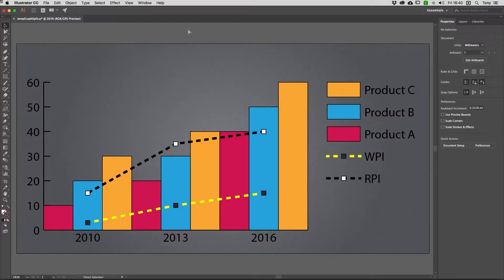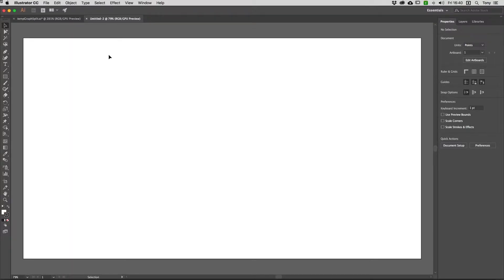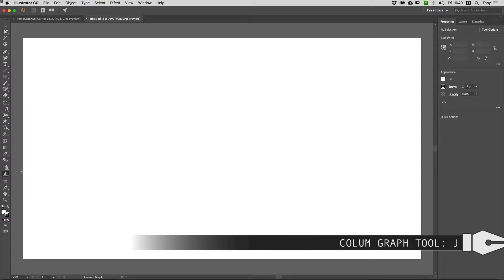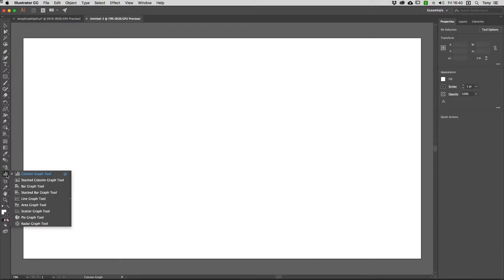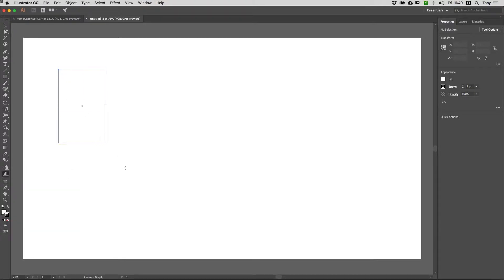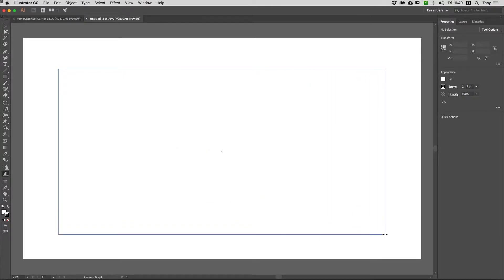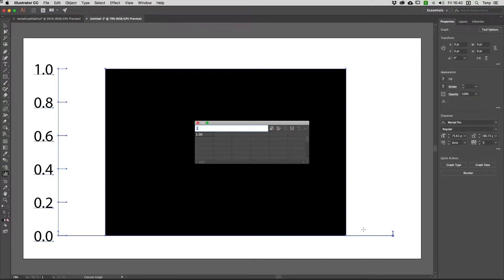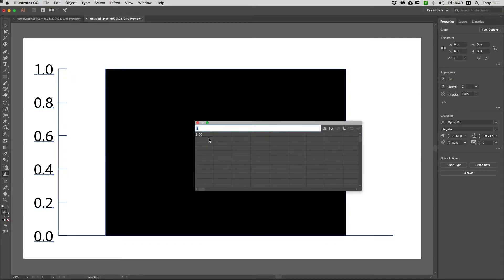I'm going to create a brand new document and draw a column graph. To do that, I'll tap J on my keyboard — that gets me the column graph tool, which is the quickest way to access all the graph and chart tools. I'll draw a rectangle to contain my chart. I've already got data on my clipboard, so I'll paste that into the data window.